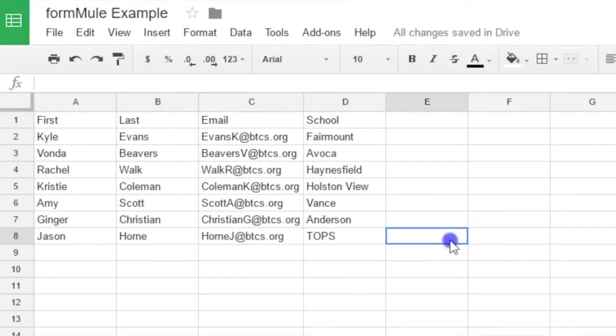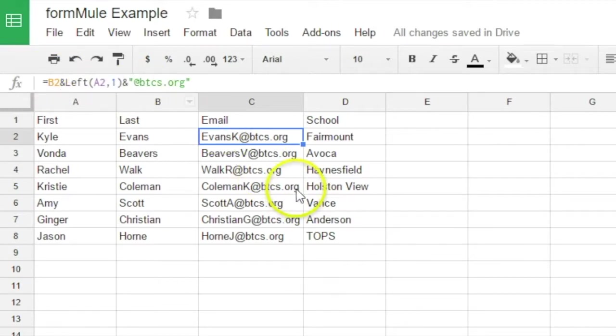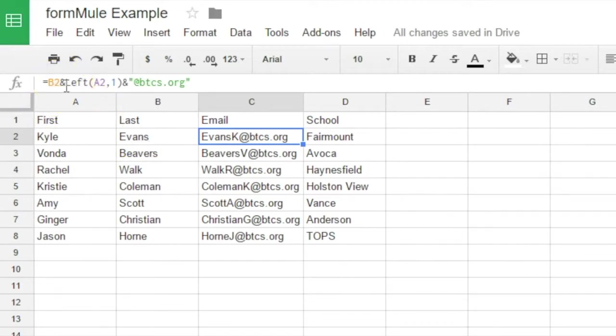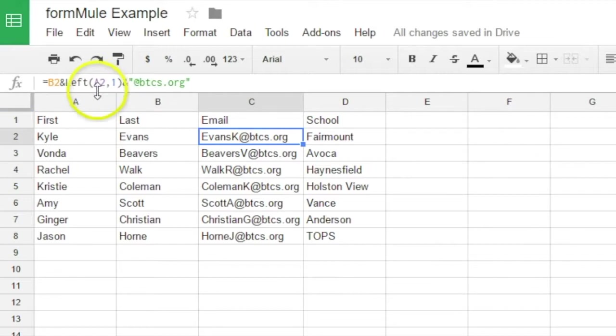Look at that. Filled it right in. When you access this, you can see how I did that. It's going to reference the B2 cell, and then I hit and to add another section of text to it. And then I do left because I want the first initial from A2. So I do A2, and then one tells me the first character.